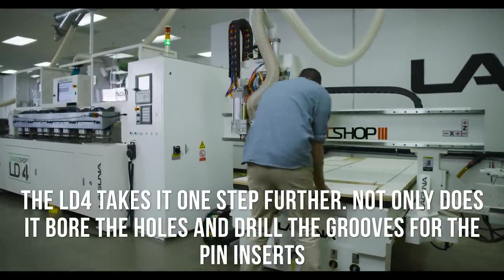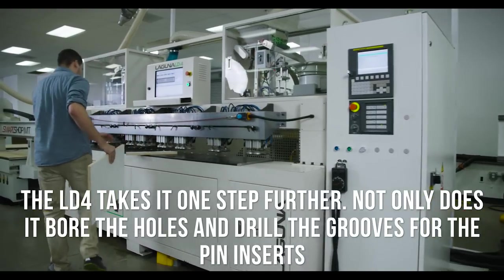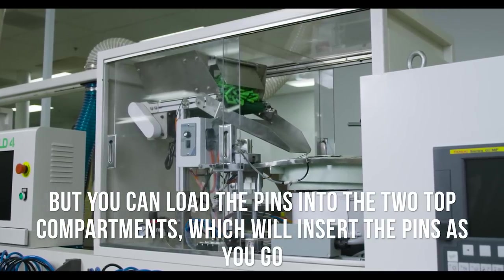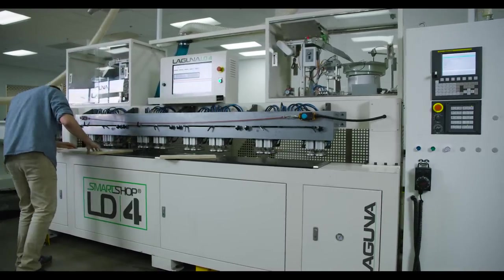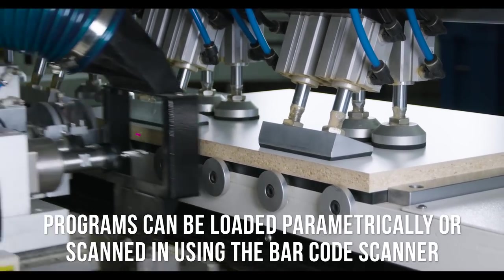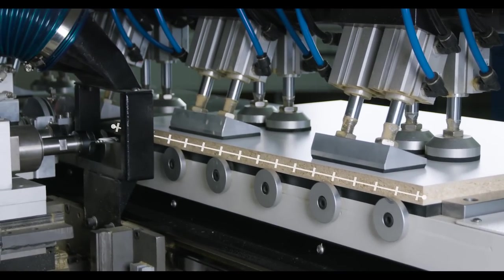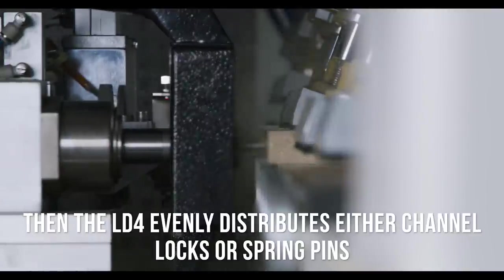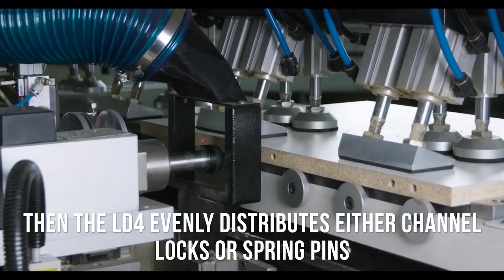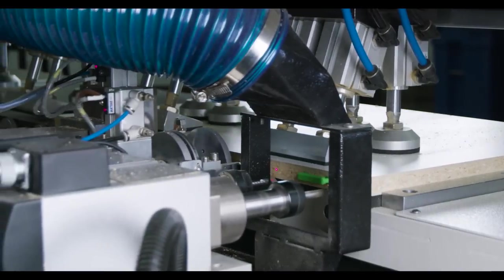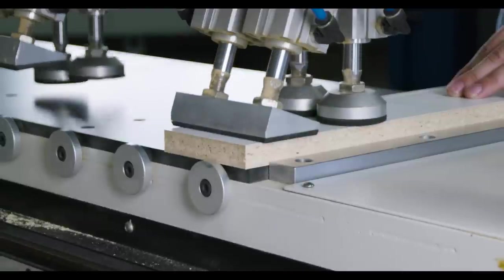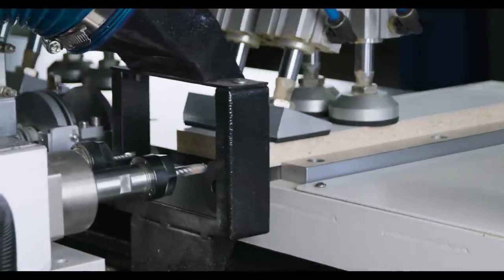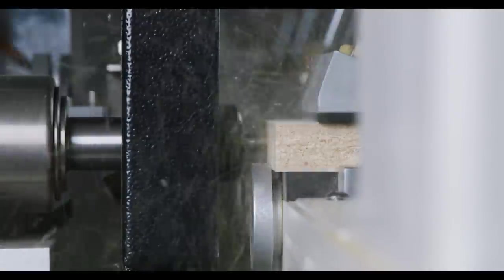The LD4 takes it one step further. Not only does it bore your holes and drill the grooves necessary to insert the pins, but you can load them into these two top compartments and it will insert those pins for you as you go. Programs can be loaded parametrically or scanned in using the barcode scanner. So in my case I just wrote a simple parametric program. What it does is it measures the board length of each piece that's inserted and then it evenly distributes either channel locks or spring pins based on the length of the board. So if it's a small board it's going to insert two spring pins and if it's a longer board it'll automatically know not to insert spring pins and instead put those channel locks in. Three channel locks, four channel locks, however many are necessary based on the length of that board.